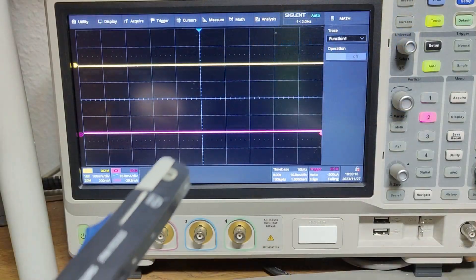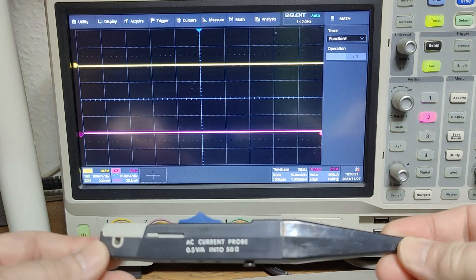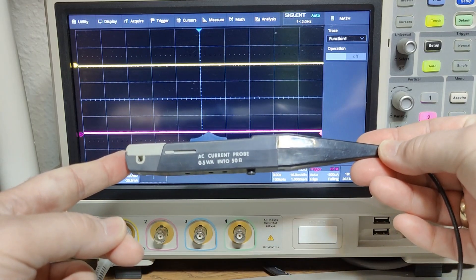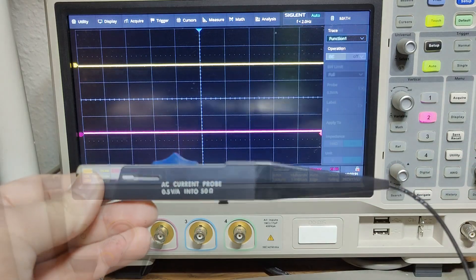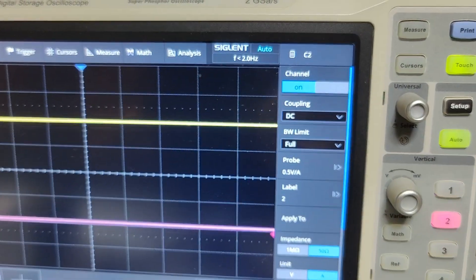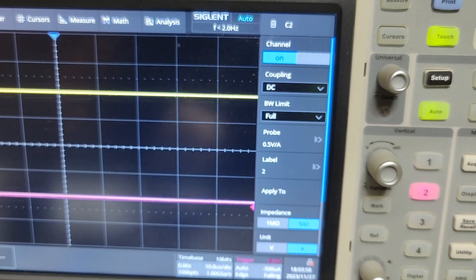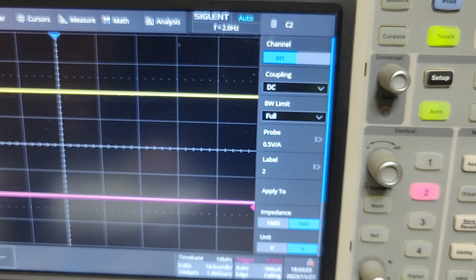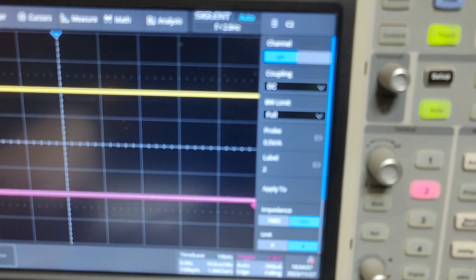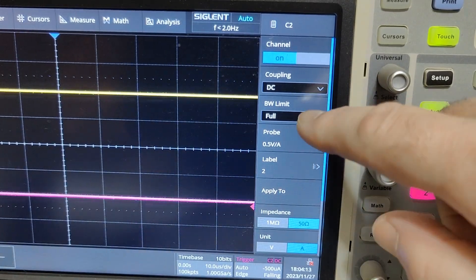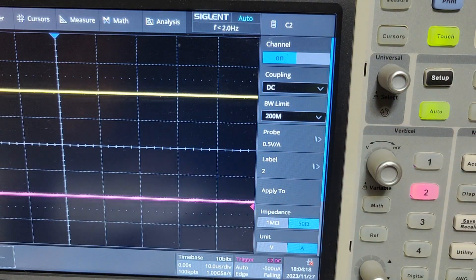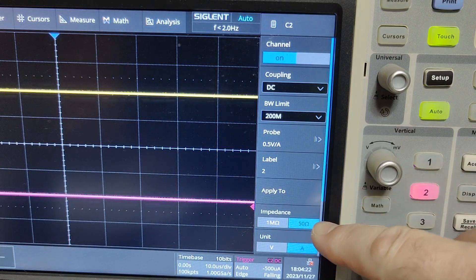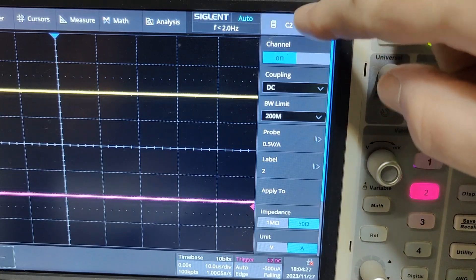Here's how I want to test the probe. It says 0.5 volts per amp into 50 ohms. On a modern scope you can take a channel and say 0.5 volts per amp, and it will read out directly in amps as the probe dictates. I'll limit the bandwidth to 200 megahertz because I don't want extra noise. Here is my load impedance on that channel: 50 ohms.